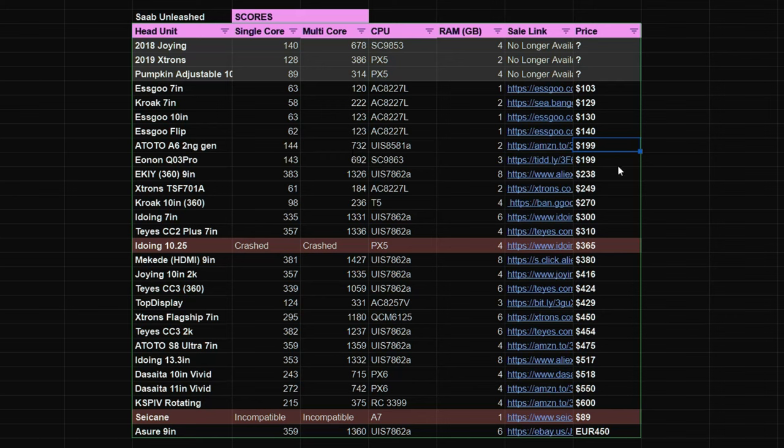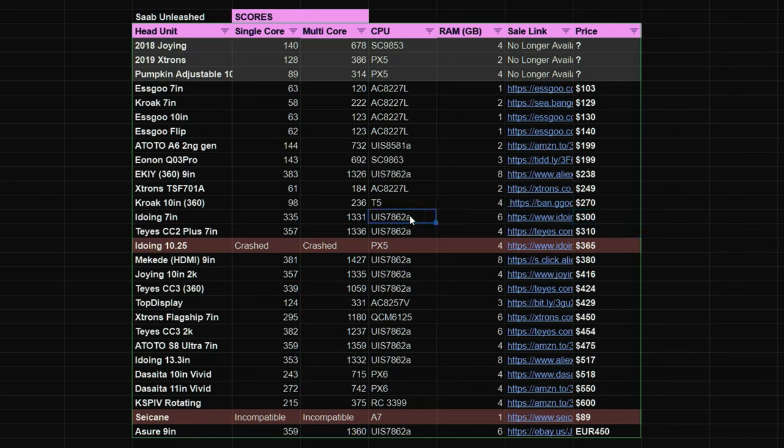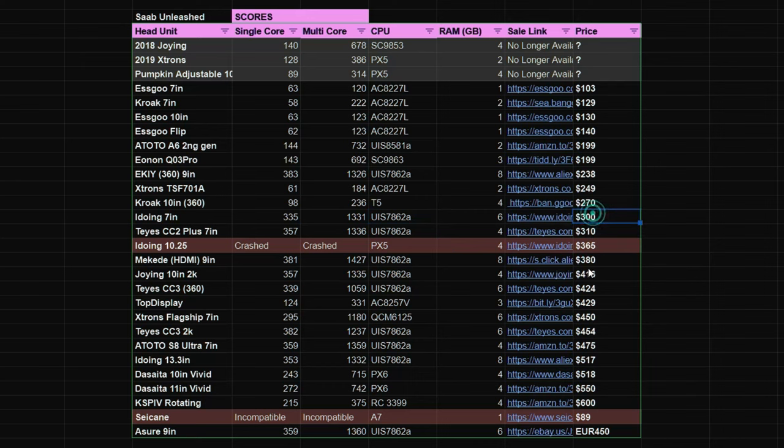Raising your budget to $240 and you can get yourself the EKIY which has that beastly 7862A CPU and it has the highest score for single core in my entire list including one of the highest multi-core scores. $300 is going to get you the iDoing 7 inch and this head unit is the cheapest 7 inch head unit which has the 7862A CPU. Although I will say that the TI's is only $10 more and it has similar specification.